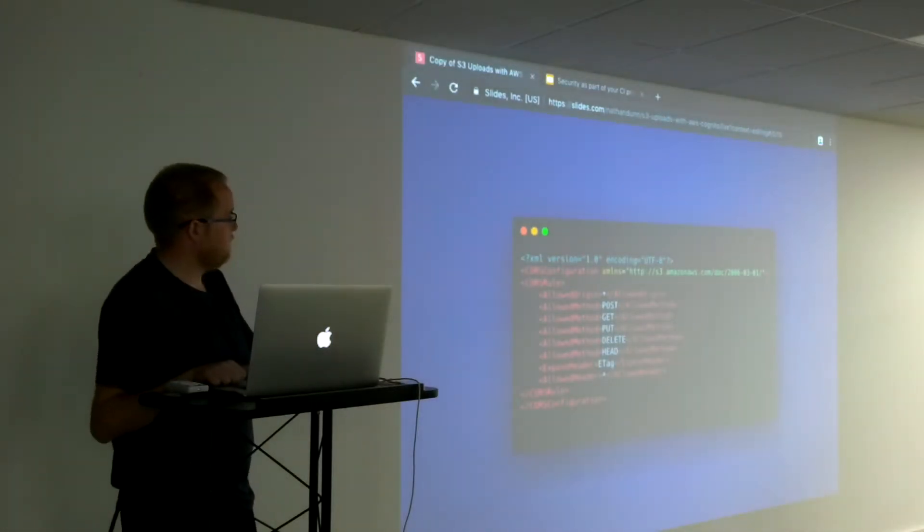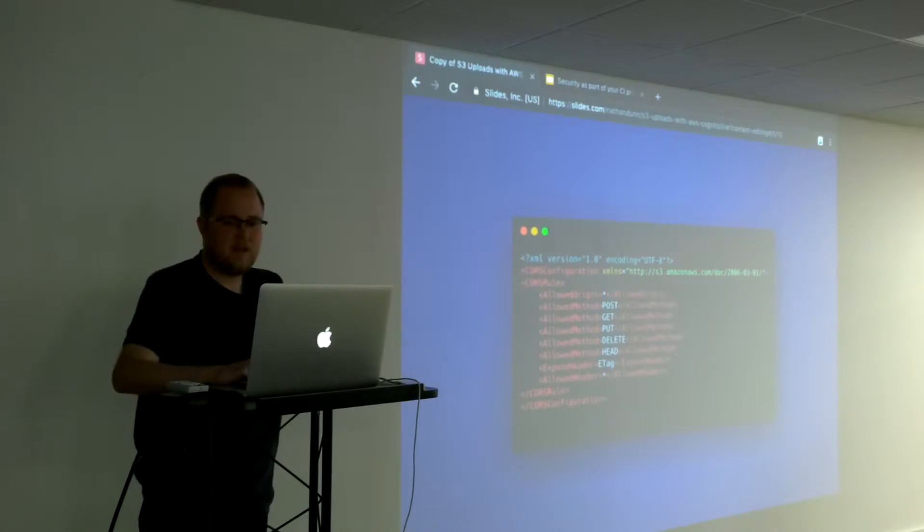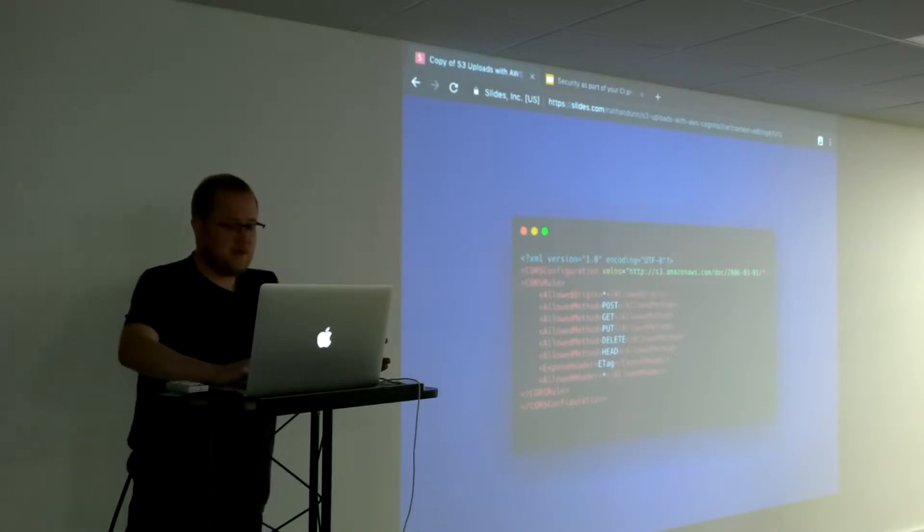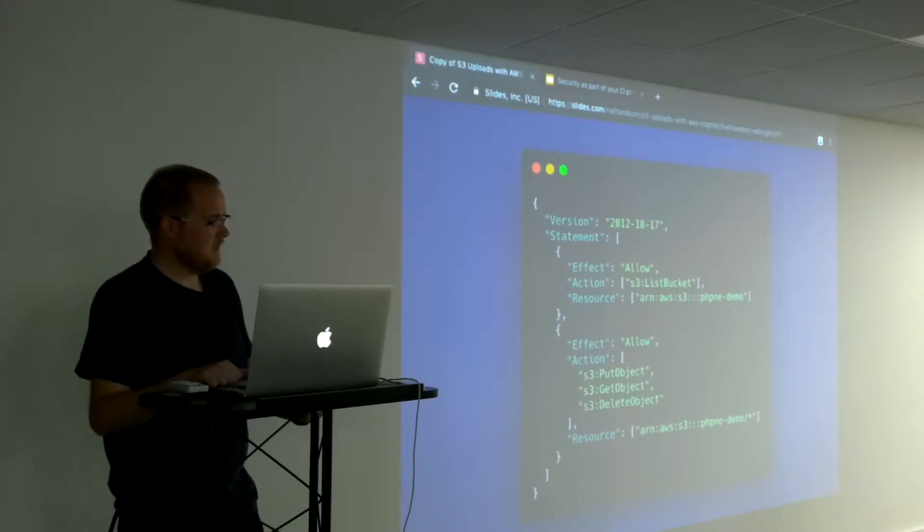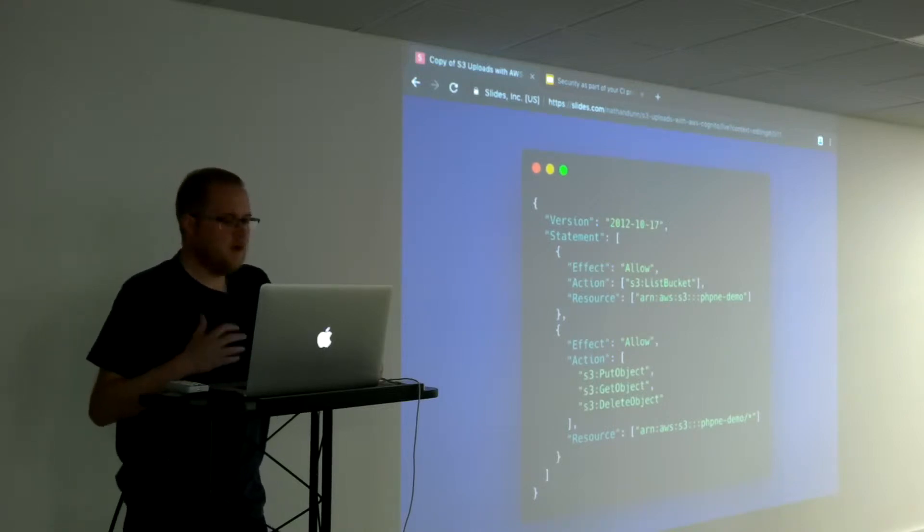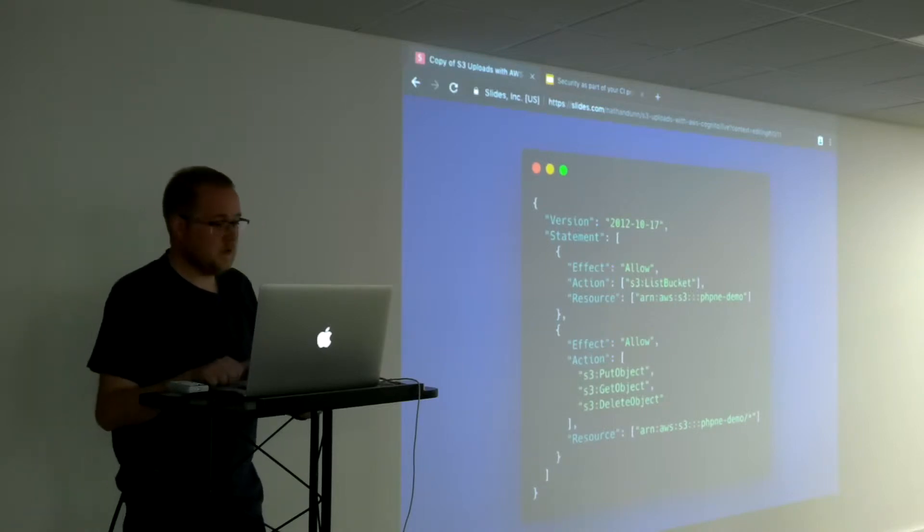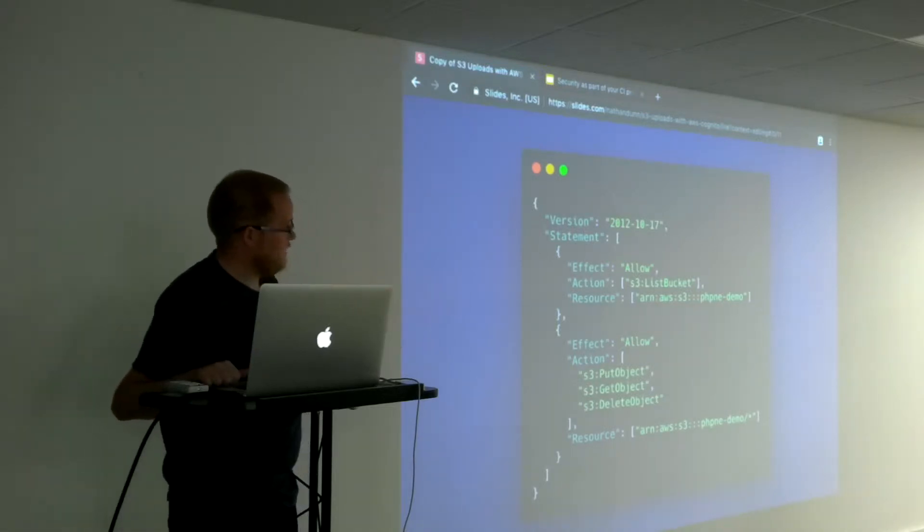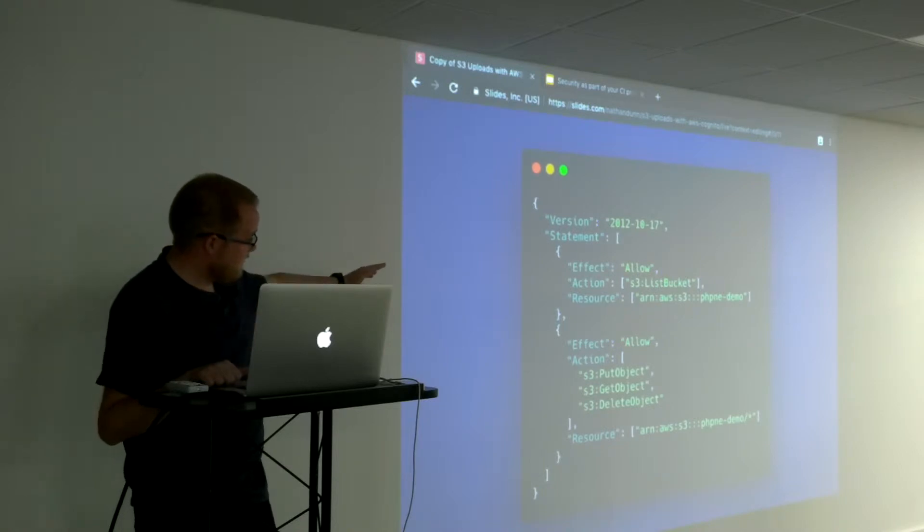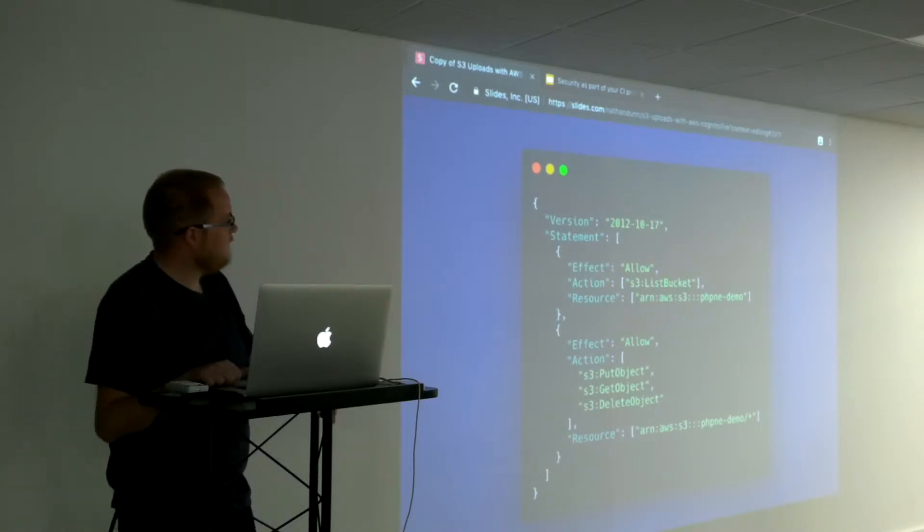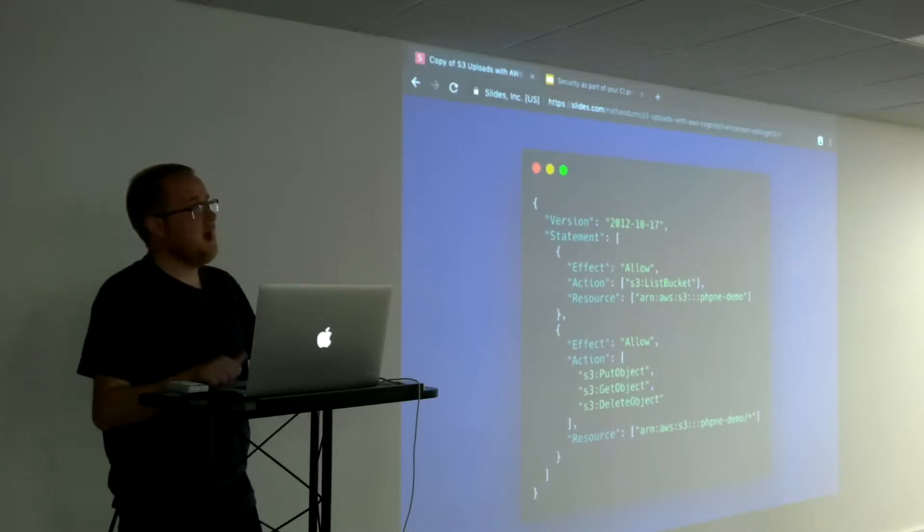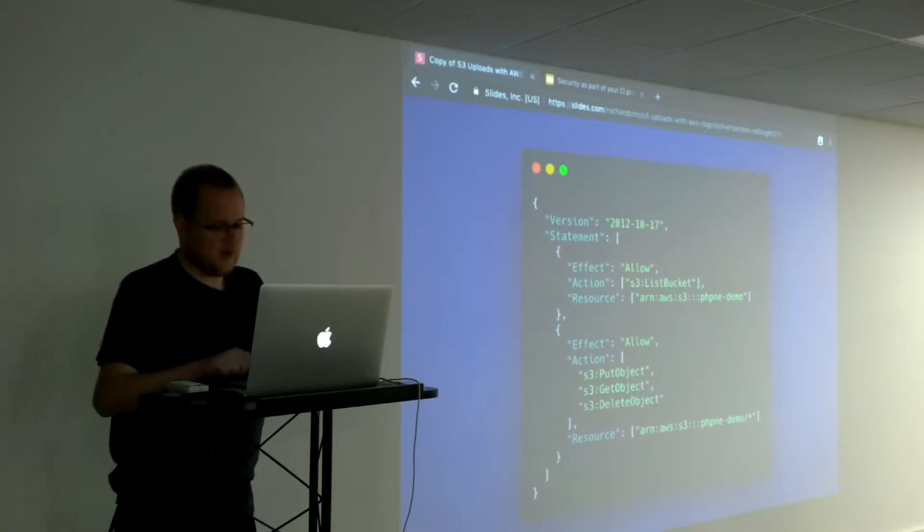We also might want to have a user that can access our S3 bucket, somebody that's allowed to do more than just our end users. Our background worker might need to resize files, delete files that are across any user's folder. So you can create an IAM policy that basically says I want full access to the PHP NE demo bucket, and so we can list the bucket, put objects in it, get objects from it, and delete objects.